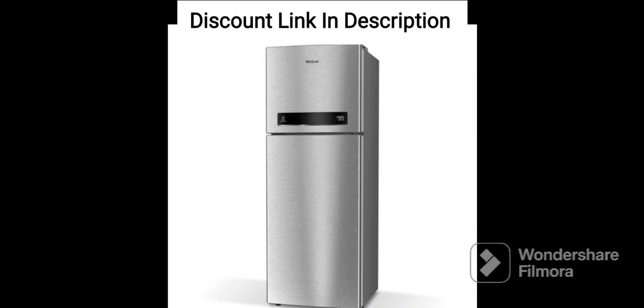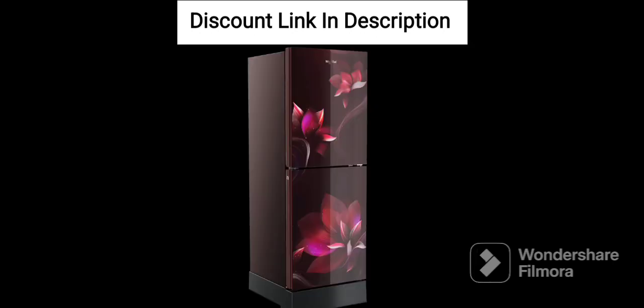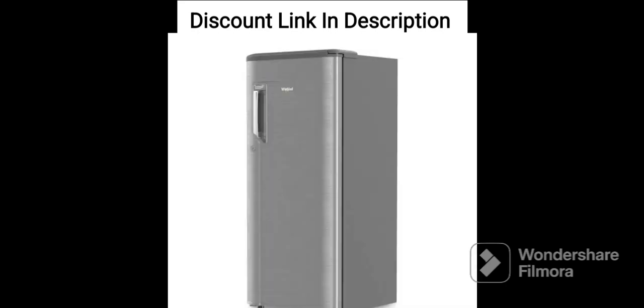It is a stylish and compact refrigerator that is suitable for small families or individuals. Let's take a detailed look at its features.